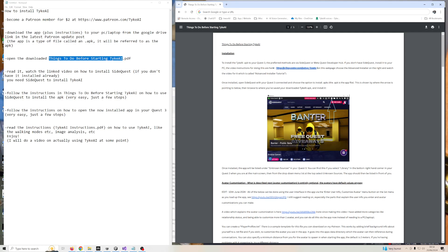Once you've installed SideQuest, follow these instructions to install the APK on your Quest 3. You need to have your Quest 3 connected and basically you press that little icon in SideQuest when SideQuest is open on your PC. It'll browse to your application, to the Tyke AI application, the APK, and install it on your Quest 3. It's quite straightforward.